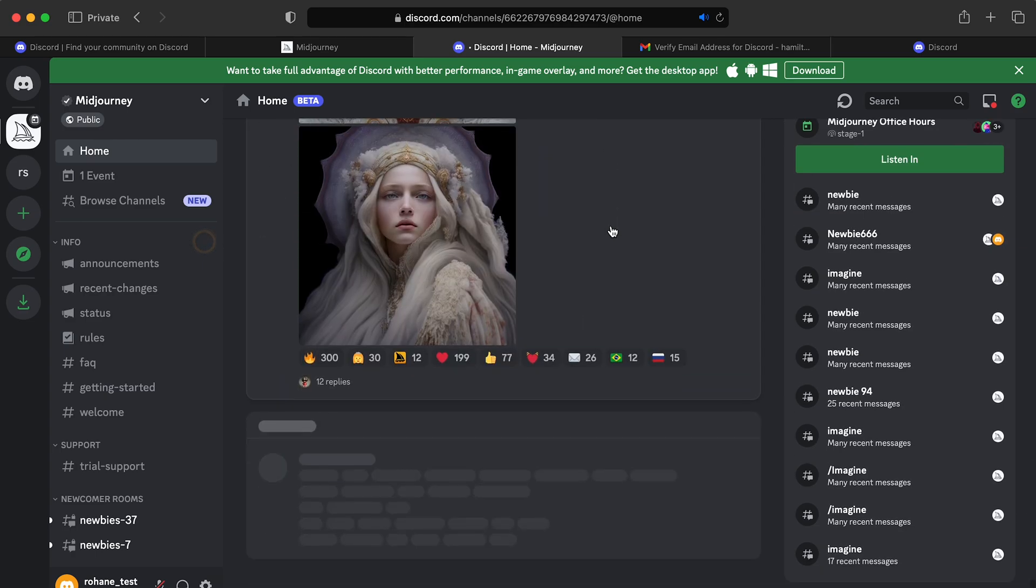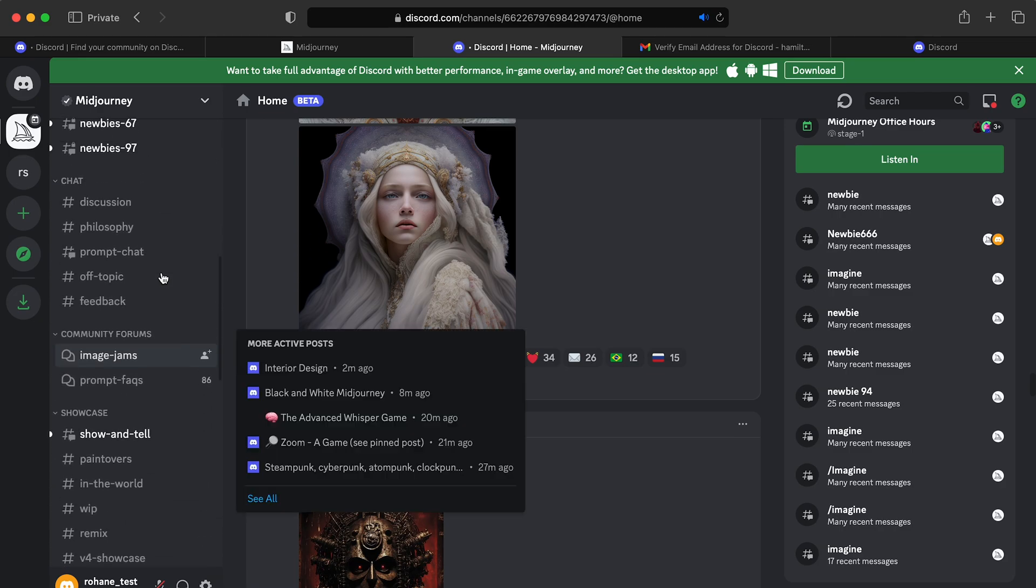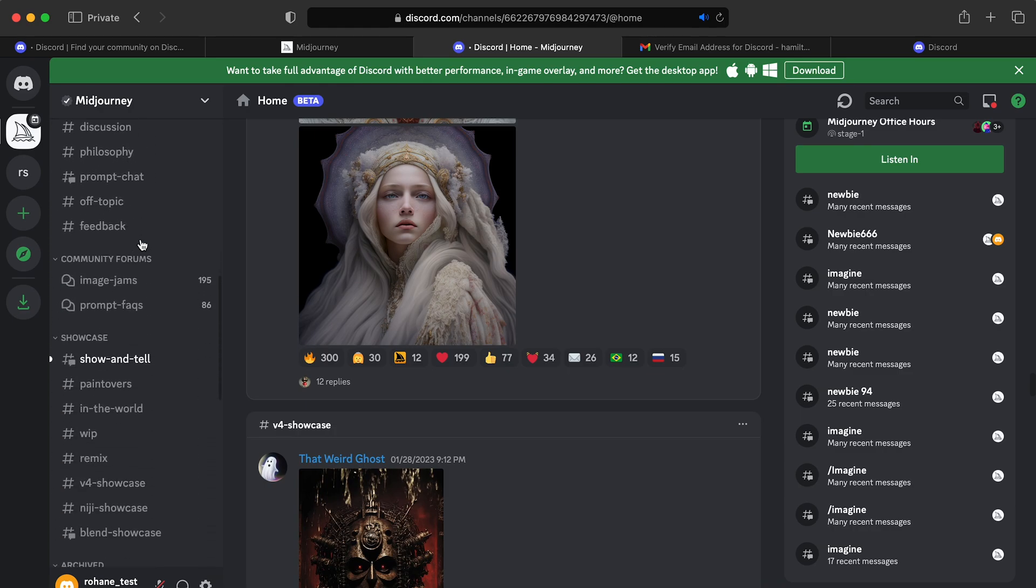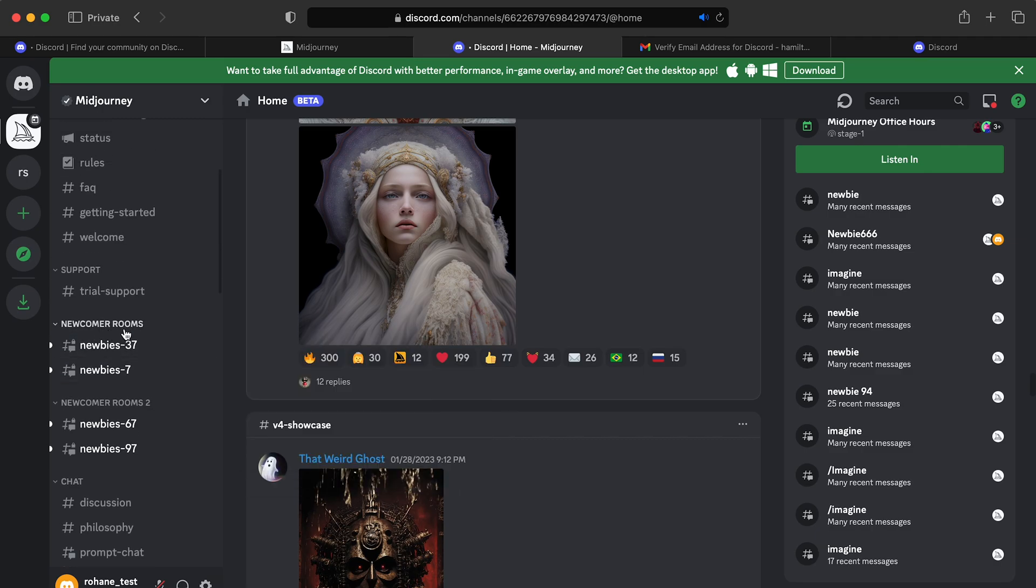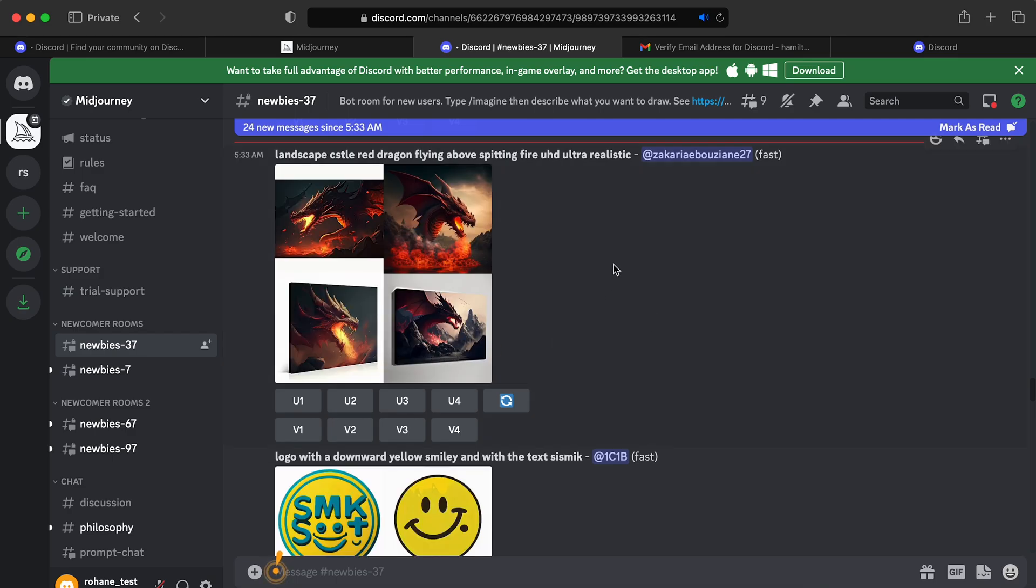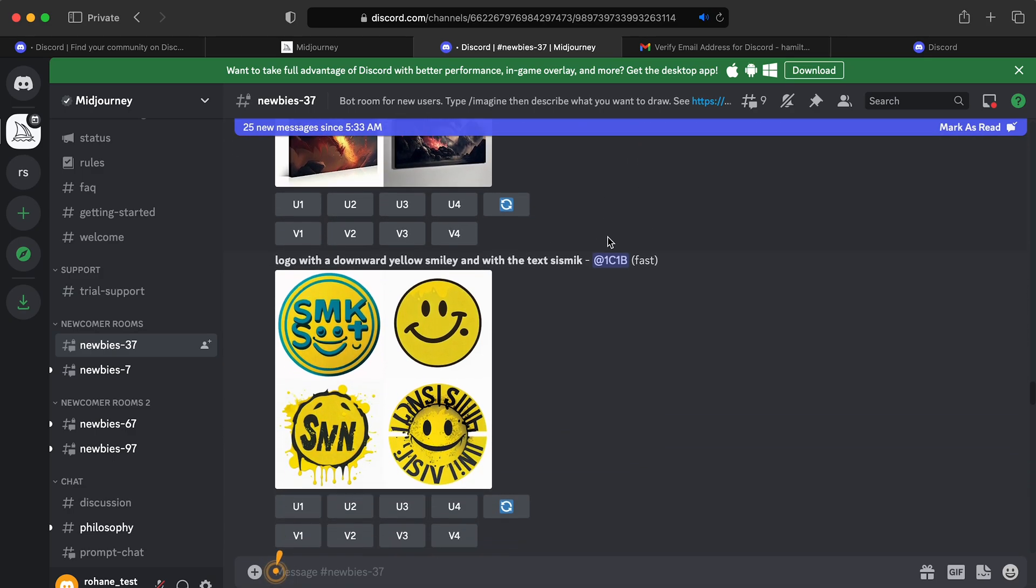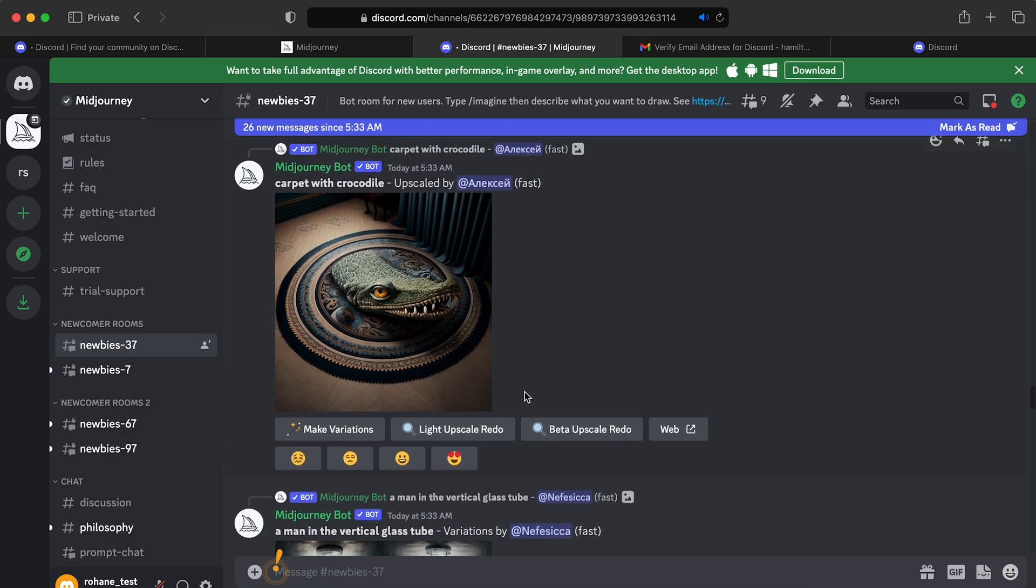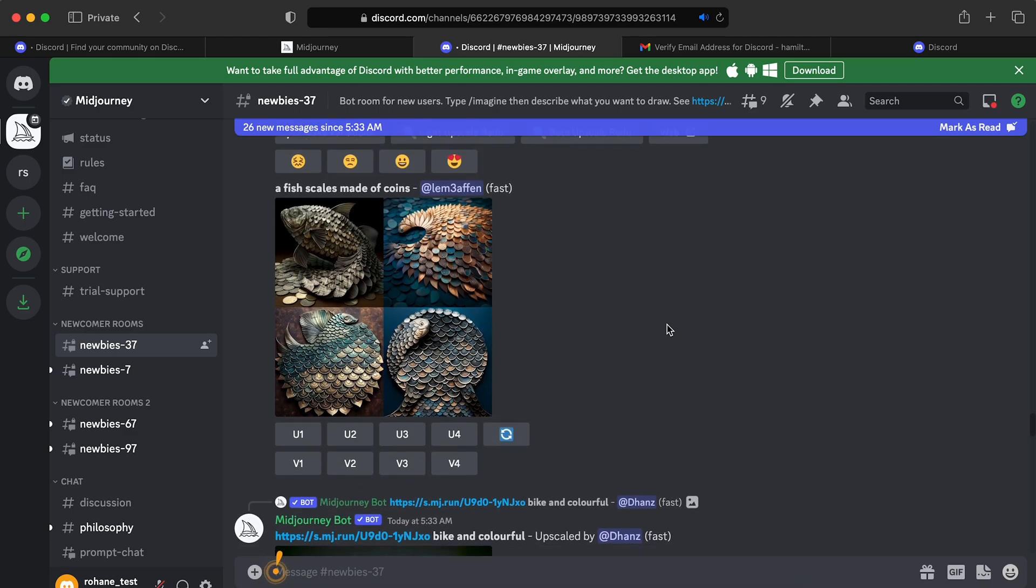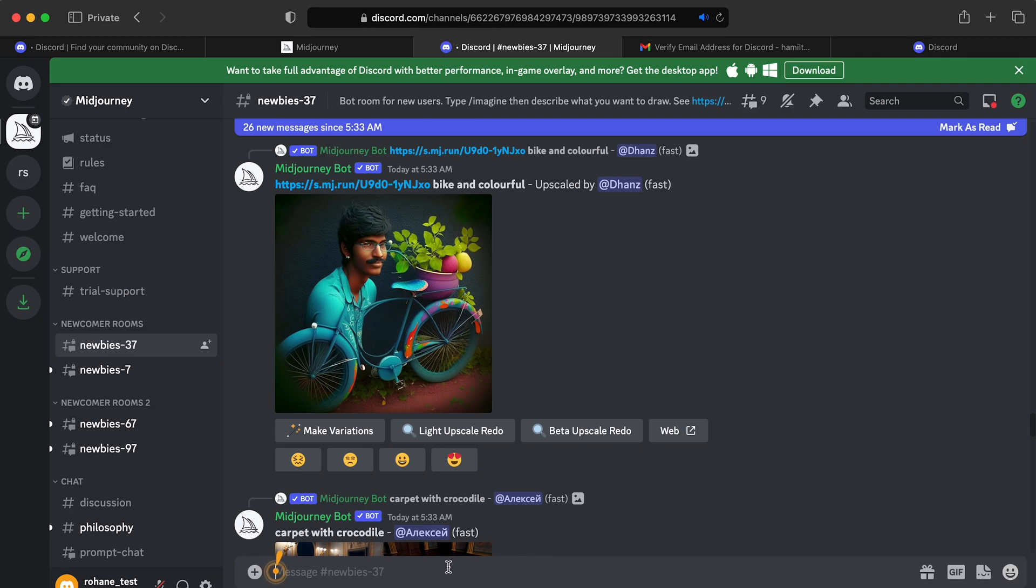You can see what people are creating. If you go over to the left here, you can see different rooms. So yeah, you can join like the newcomers room, the newbie, and yeah, you can see what everyone is creating. You can interact with them. You can make variations of this. If you want it, you can upscale it. And yeah, so to get started, you're going to come down to this prompt and just keep in mind that everyone can see what you're creating here. And you can see what everyone is creating. It's a community event. If you don't like that, you can pay to have all of your generations be private.